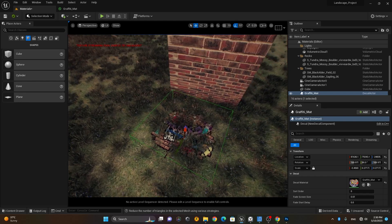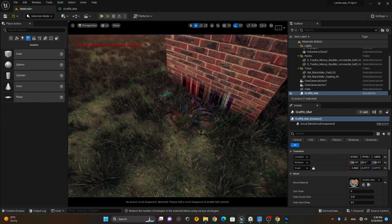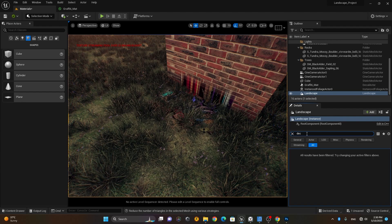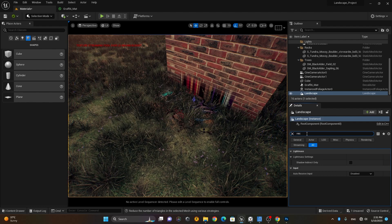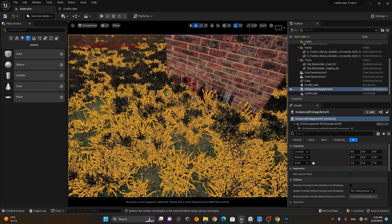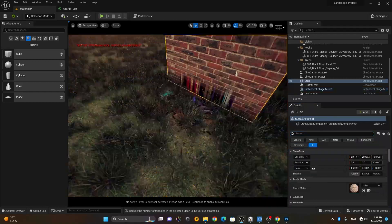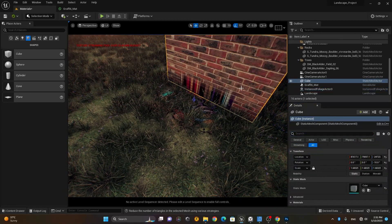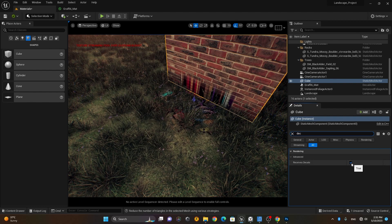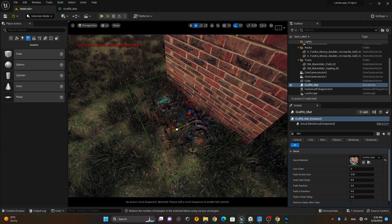I don't want the decal appearing on the floor — I only want it on the box. I can select the floor object and search for the 'Receive Decals' option in its settings. On the brick wall object, I'll type 'decal' and find the Receive Decals option. If I uncheck Receive Decals from this object, it will no longer show the decal on it.